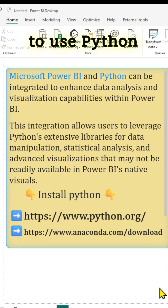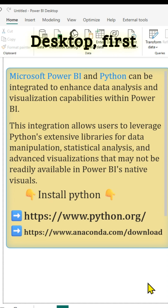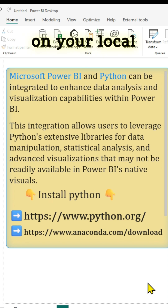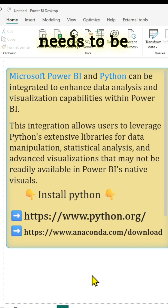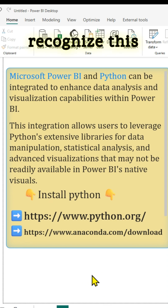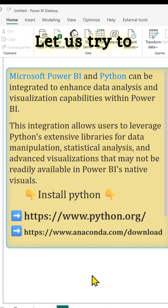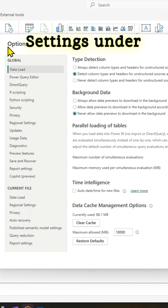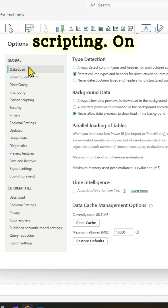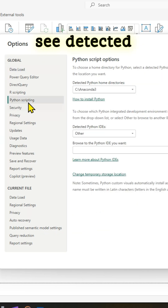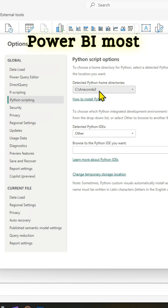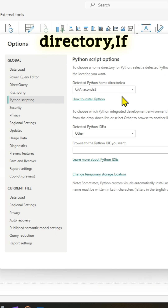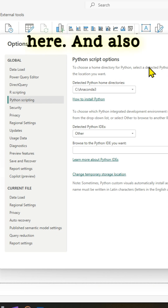To be able to use Python in Power BI desktop, you must first install a Python distribution. After you install Python on your local machine, Power BI desktop needs to be configured to recognize this Python installation. Go to Power BI settings, under options, global, and look for Python scripting. On the right, you see detected Python home directories. Power BI most probably might have recognized and detected the Python home directory. If not, make sure to point to the right directory here.